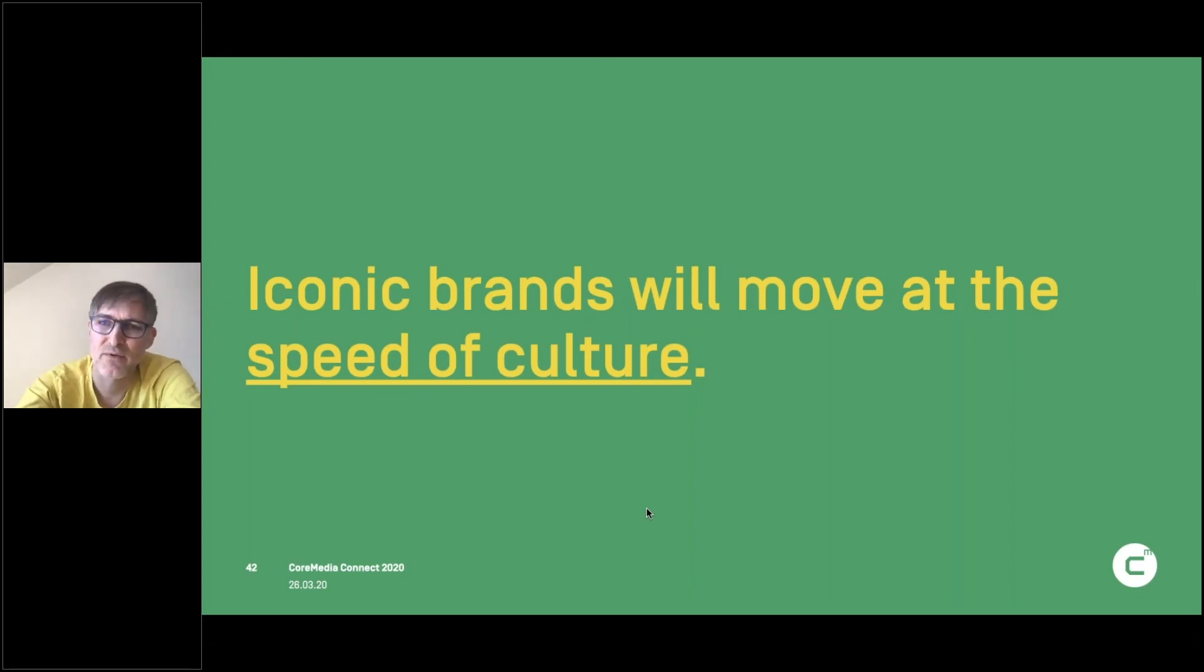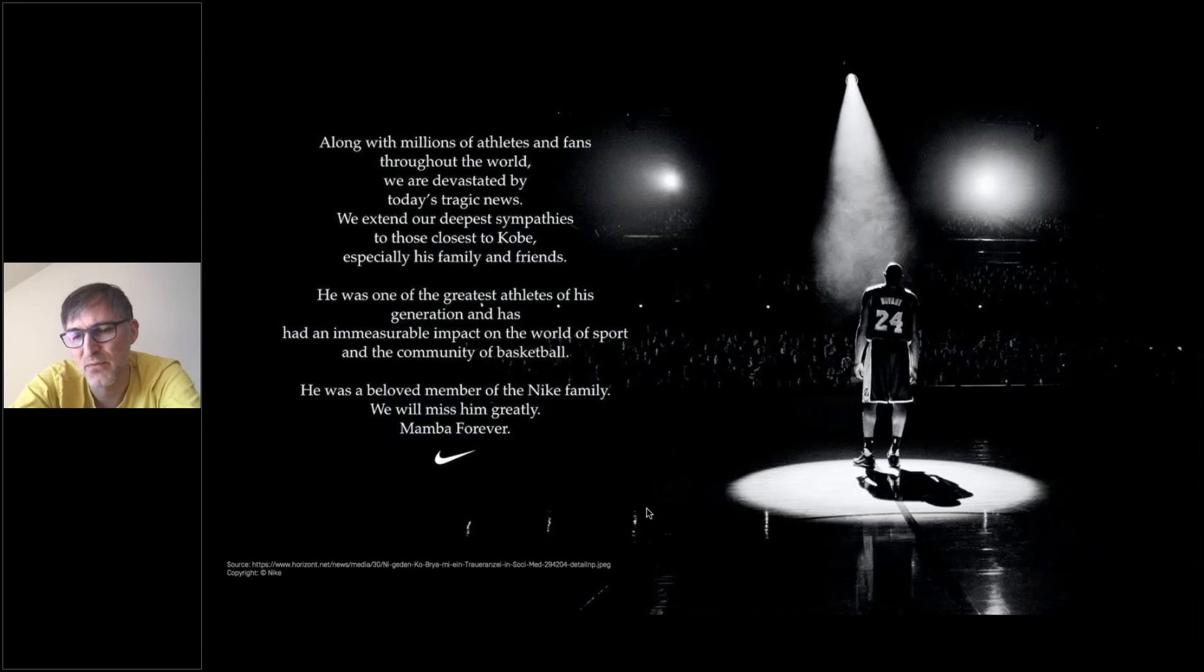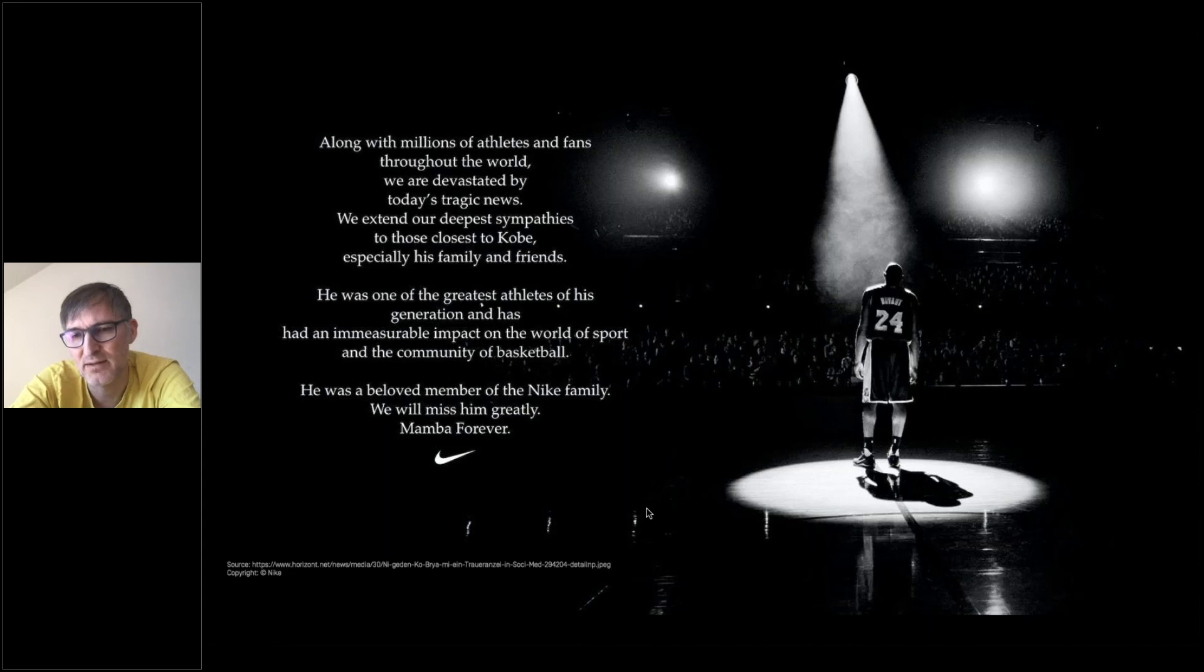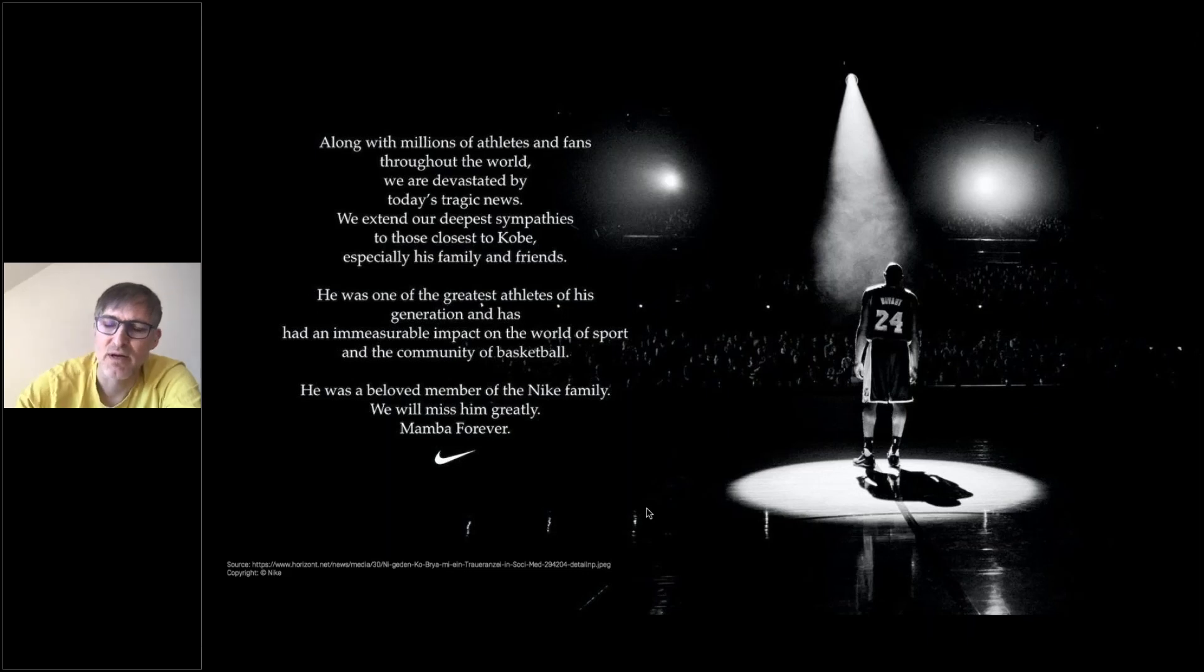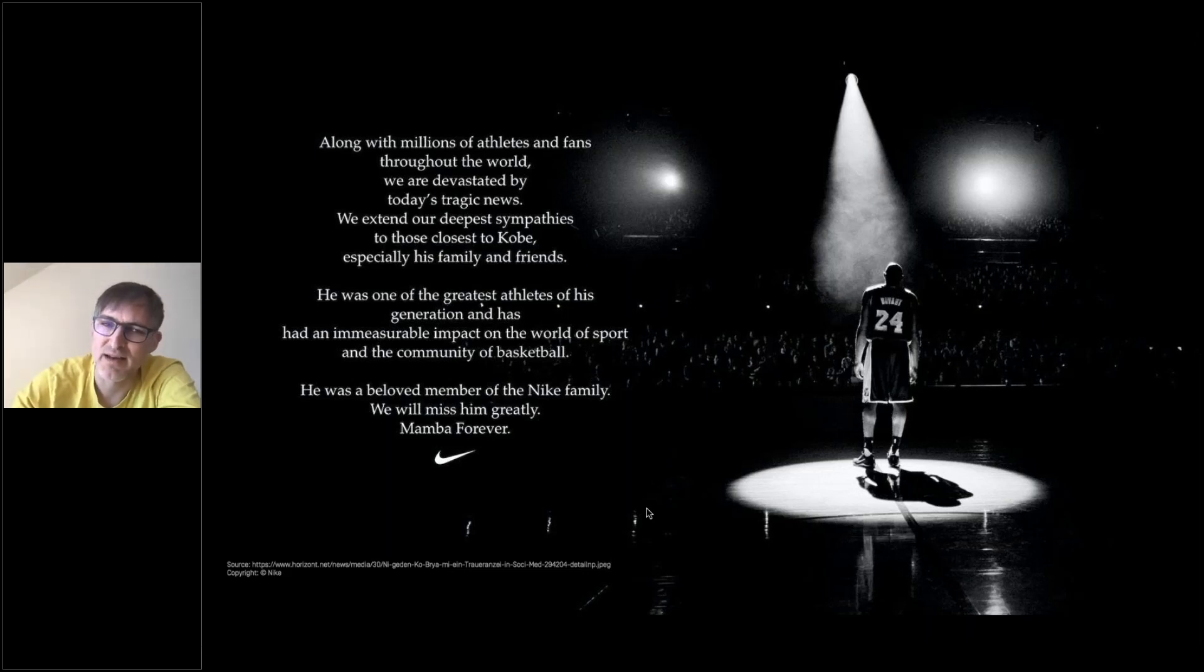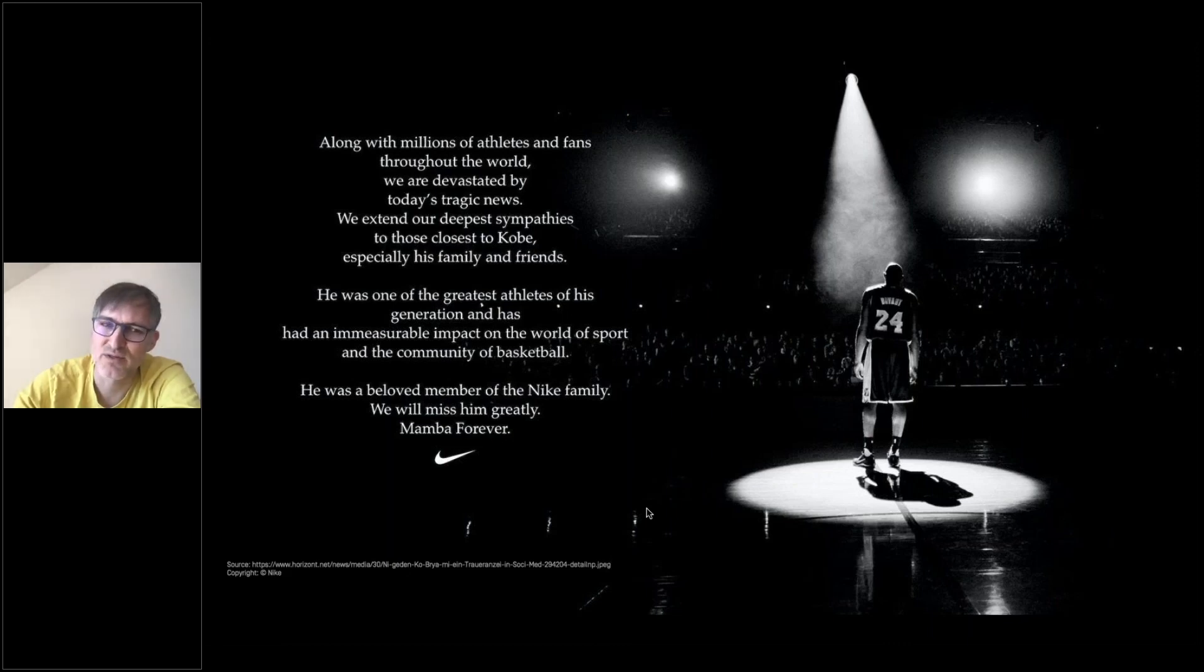And this example that I have for you is Nike. A little bit before the big crisis hit, Kobe Bryant died. And that was felt all over the US and globally because it was so unexpected and devastating. All the customers of Nike or most of the customers wanted to express their feelings. So the next day, Nike turned their stores digitally into a memorial.